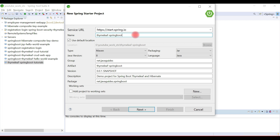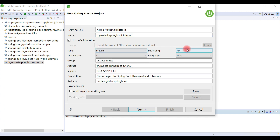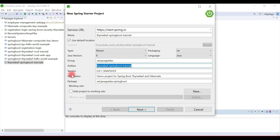Let's call it something like Thymeleaf Spring Boot Tutorial. Keep the type as Maven and packaging as JAR, Java version 8, language Java. Set the group ID to net.javaguides and the artifact ID will be our project name. Fill in the description and package, and once you're happy with the details, click Next.